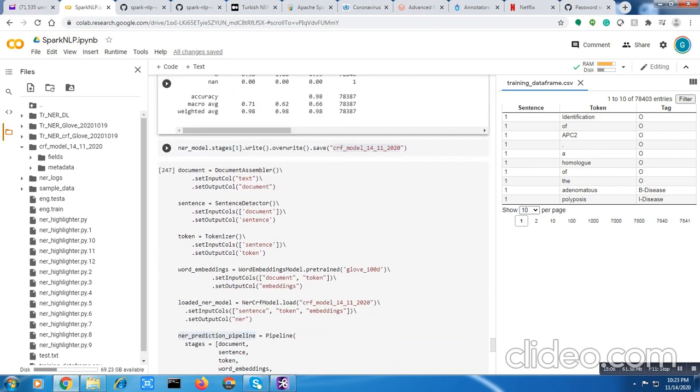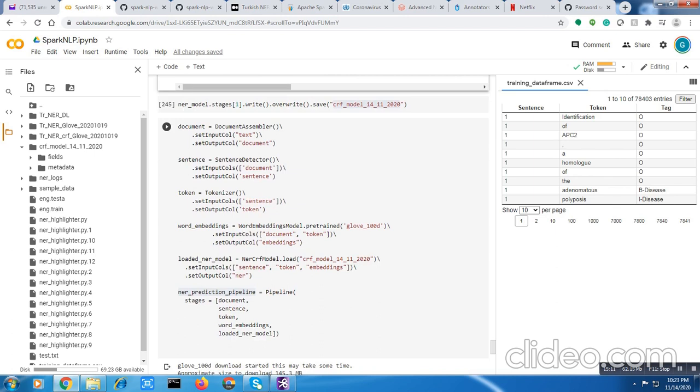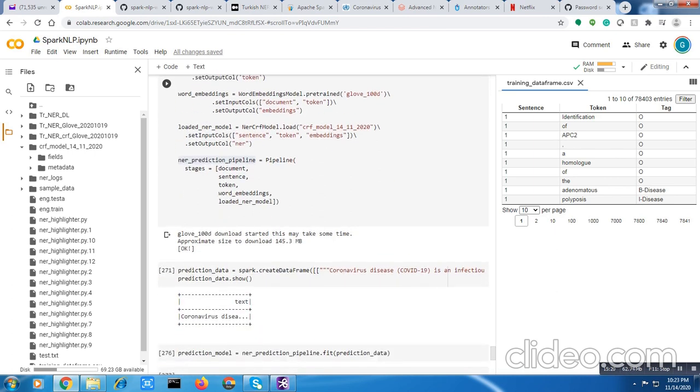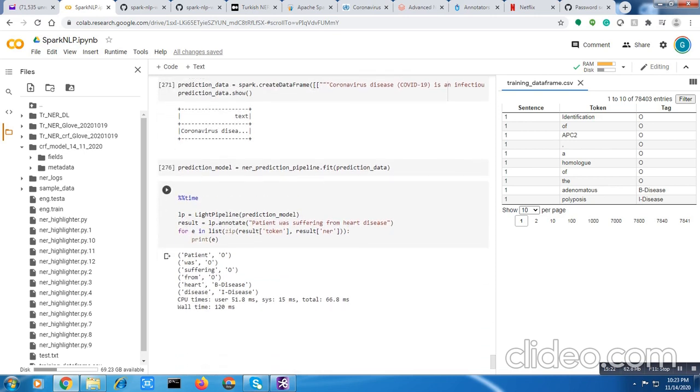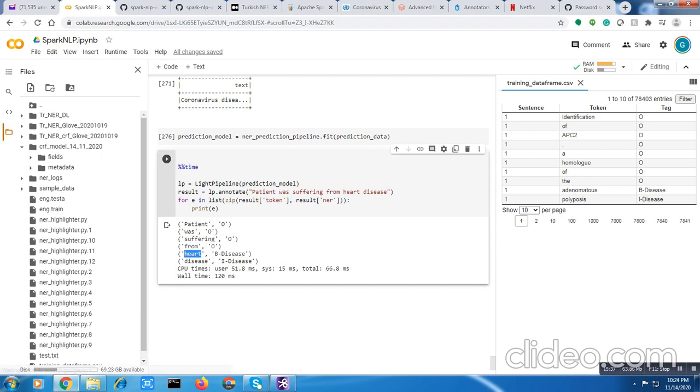I'm saving the model and creating a pipeline for testing. I'm trying to figure out if there's any disease mentioned in the string: patient was suffering from heart disease. If you can see, it rightly identifies heart disease with B-disease tag at the beginning and I-disease followed by it. When you have a beginning, it's going to be followed by another interesting tag. Combinedly you can say heart disease. The mention of heart disease is rightly captured by CRF.